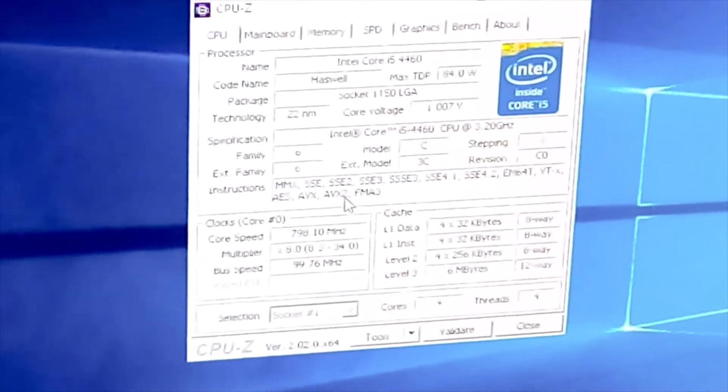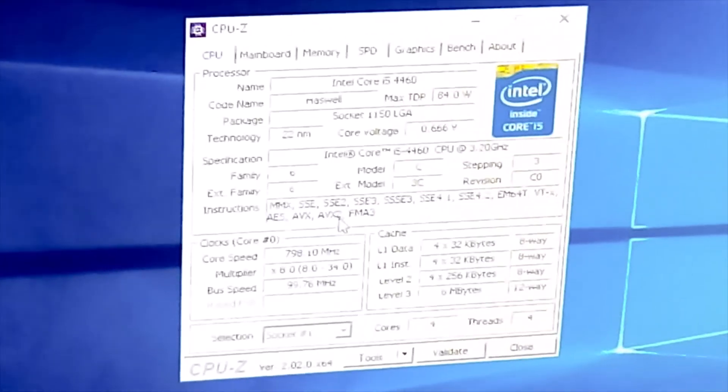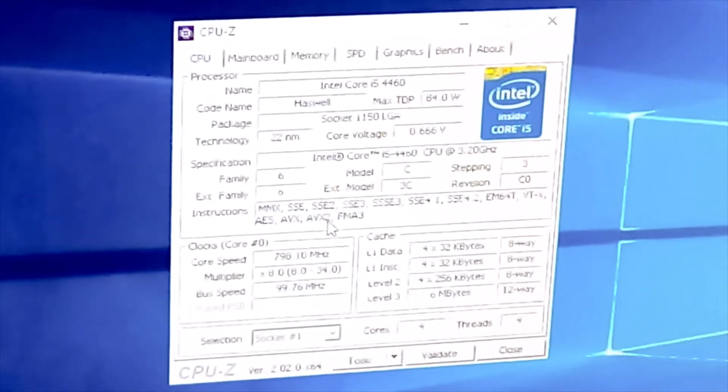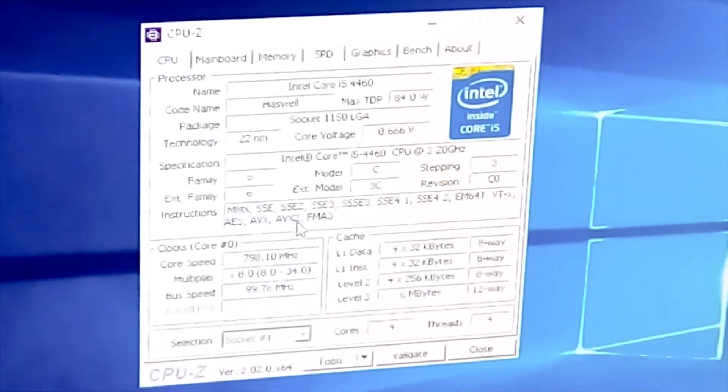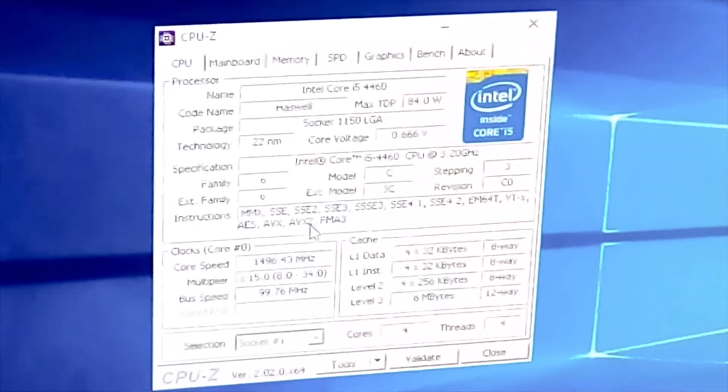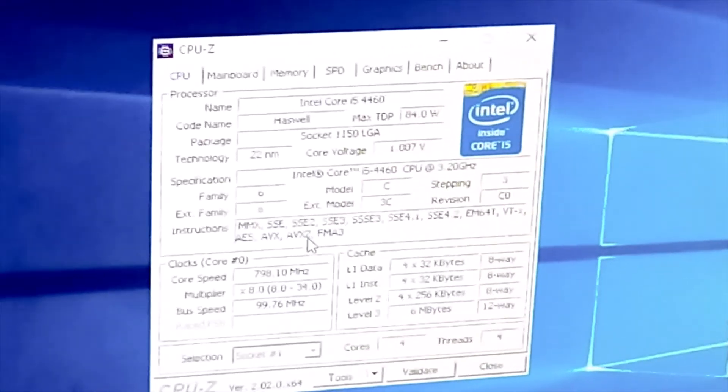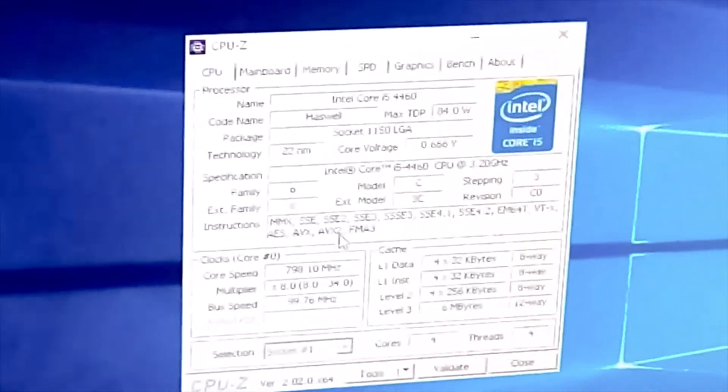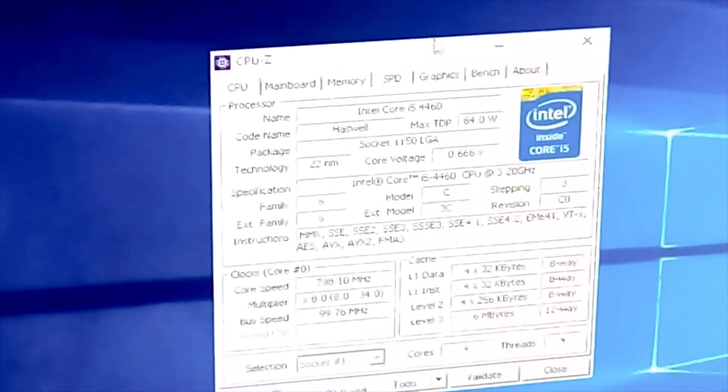The instruction set goes from SSE 1 to 4.2 and it also has AVX. I always explained in my previous videos that the AVX is very important. The AVX1 and AVX2 are the way to go for newer games. It has 6 megabytes of level 3 cache, 4 cores and 4 threads. It's a very nice processor, I do like it.